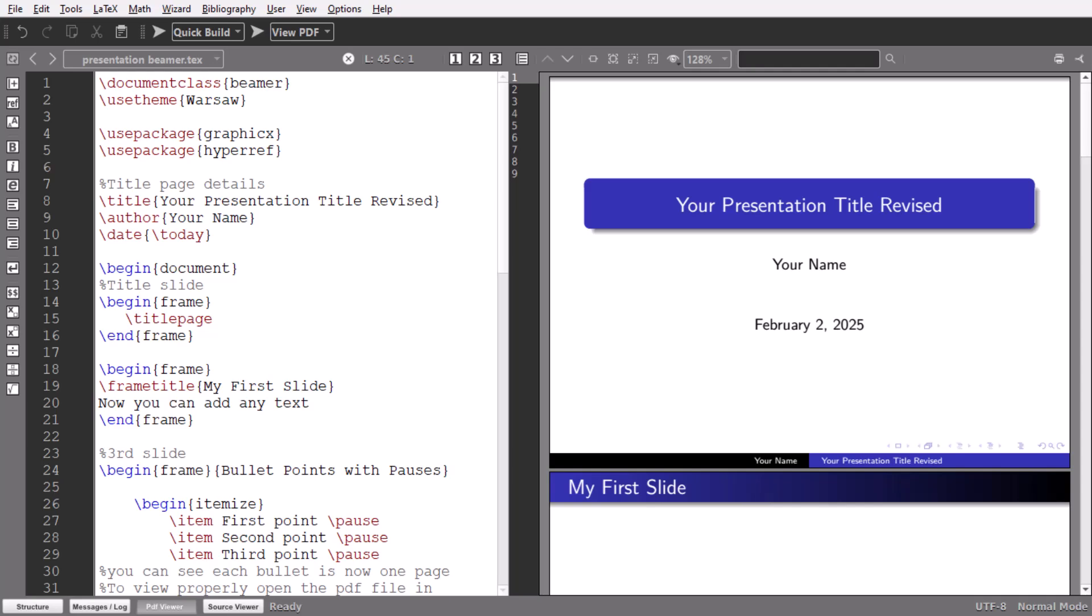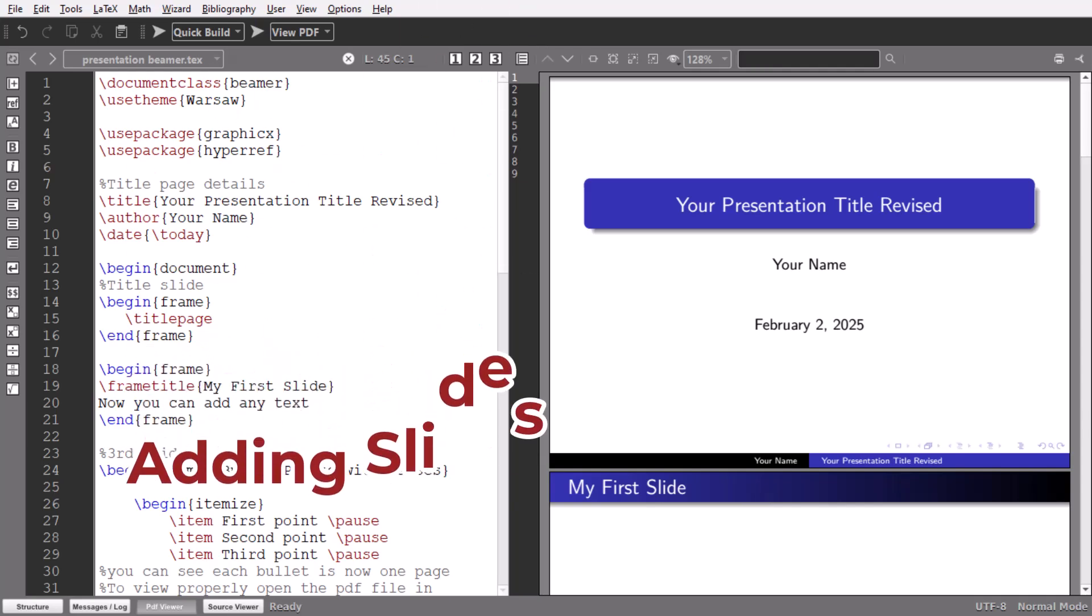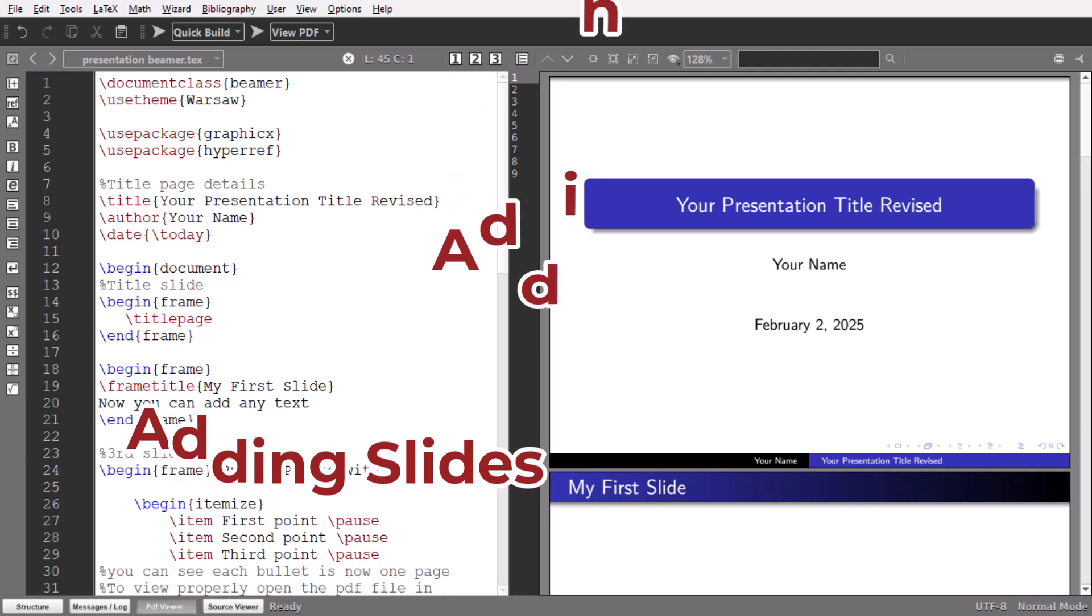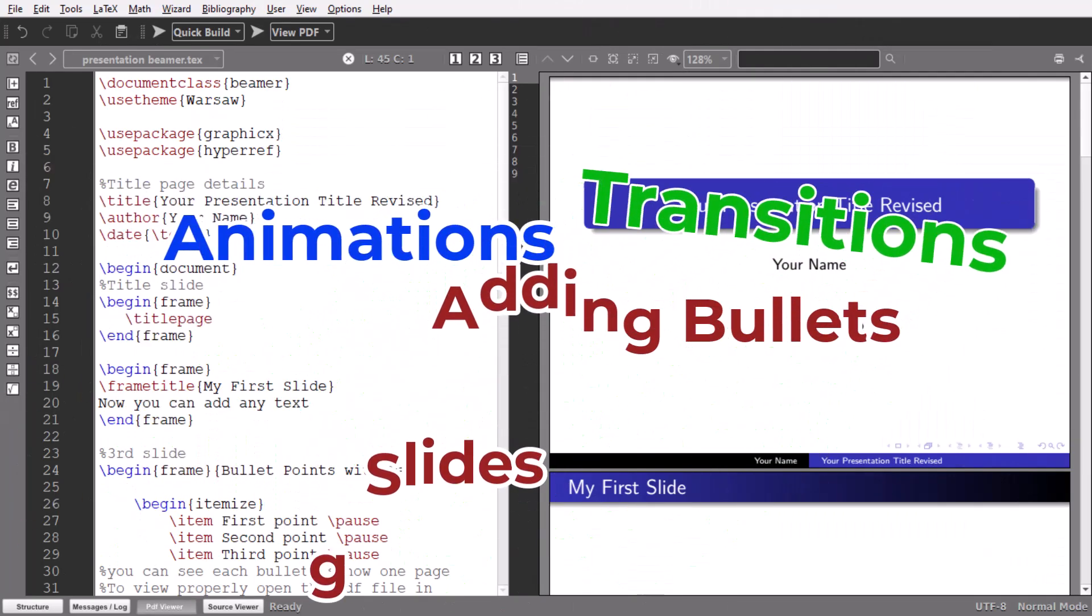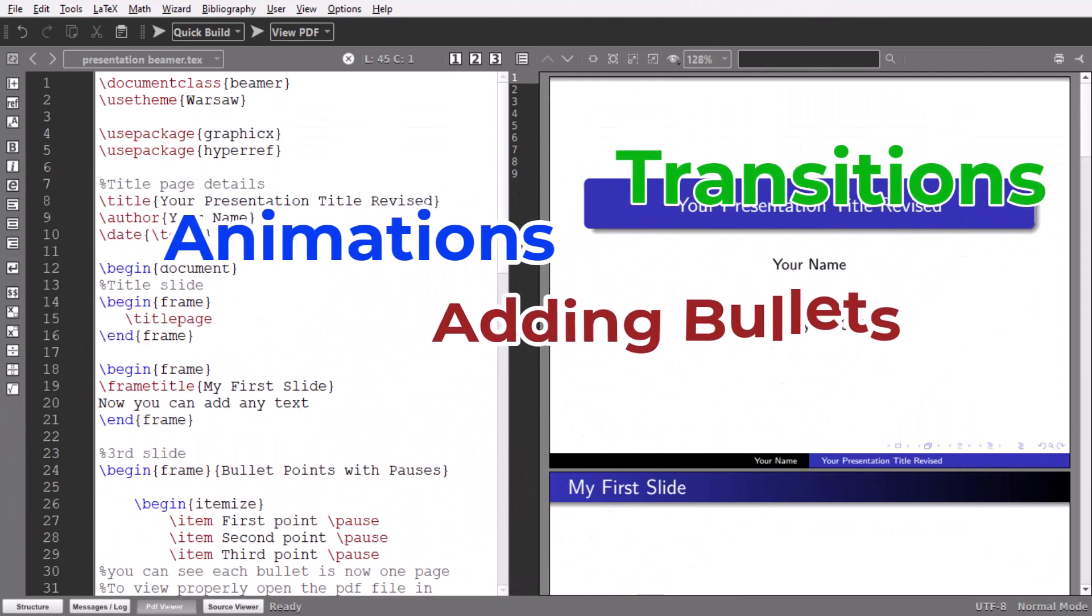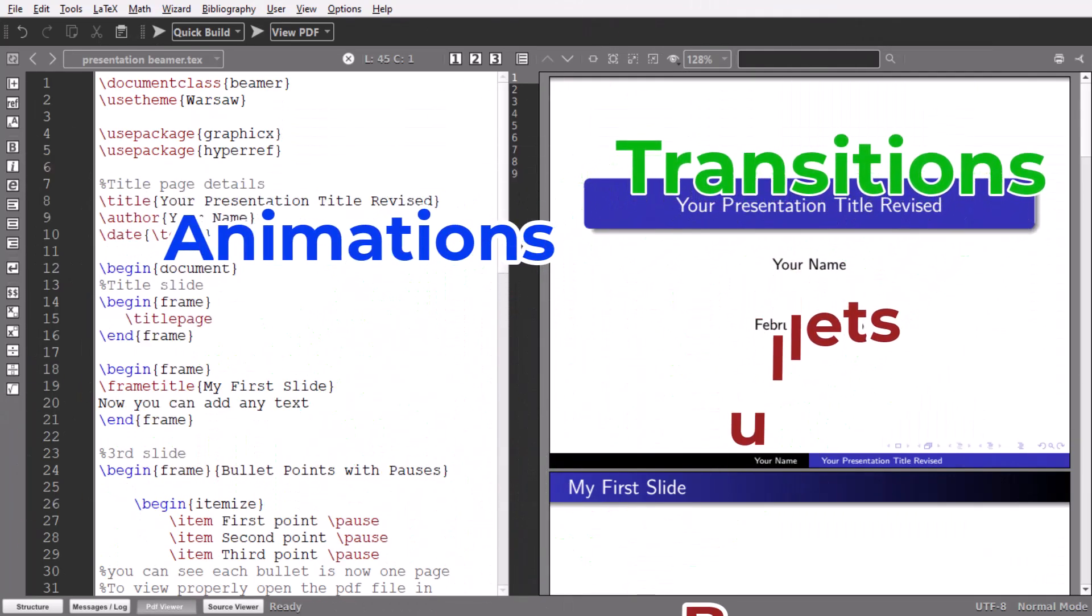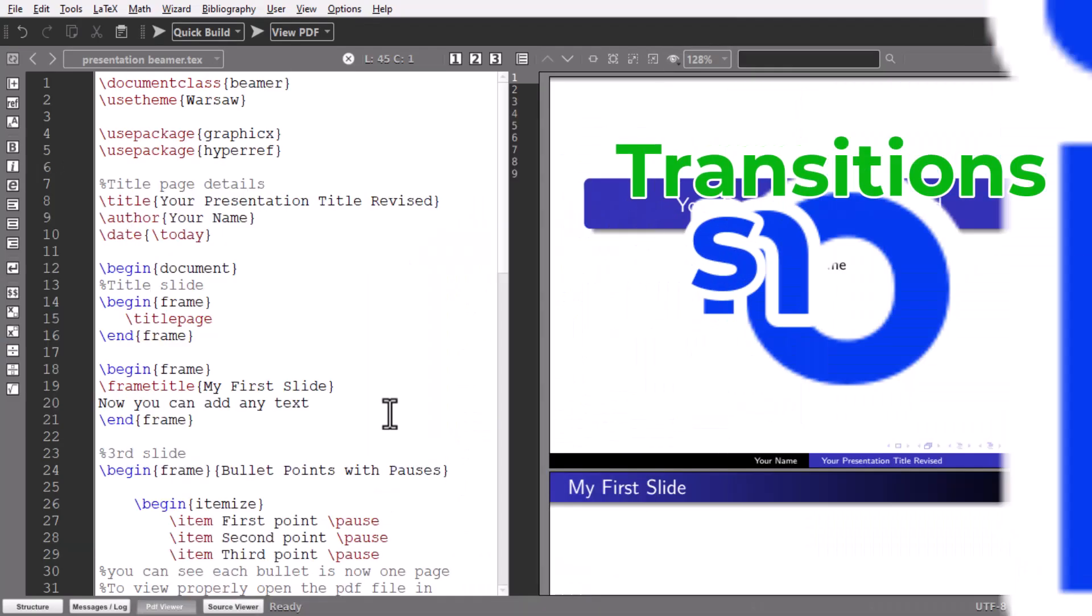Hello everyone, welcome back to my channel. Today, we will learn how to create a presentation using LaTeX Beamer. We will cover everything from adding slides, images, bullets, animations and transitions.